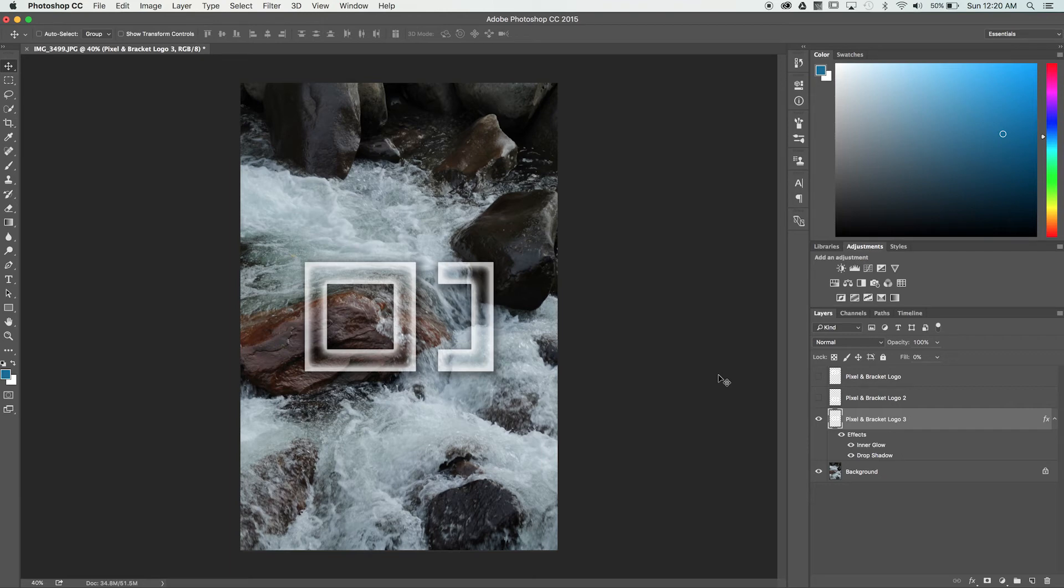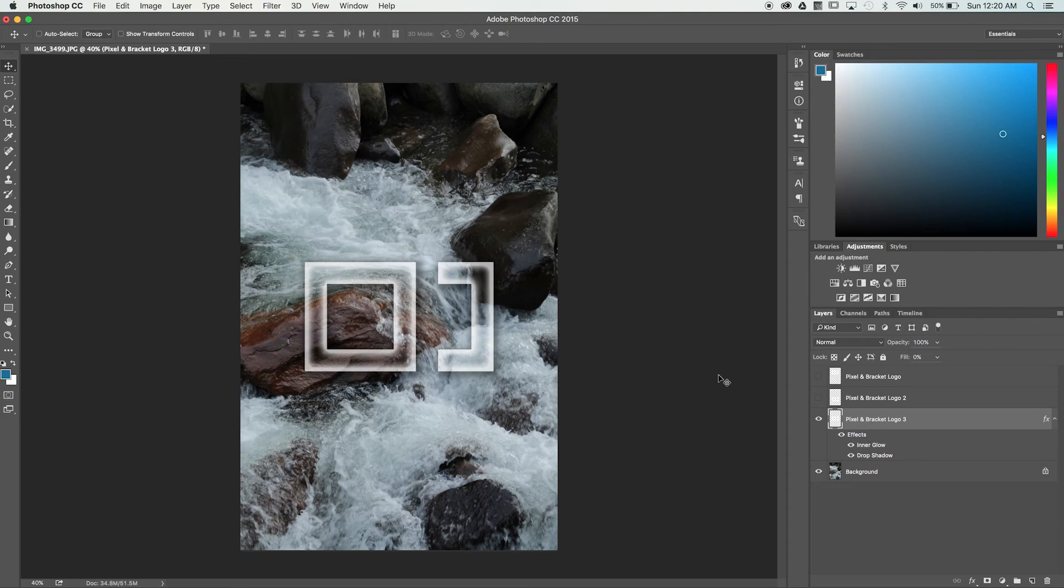While you'll find yourself using opacity more frequently in your work, the layer fill option is a great way to add some really neat effects to your layers. That's all for this quick tip. Thanks for watching.